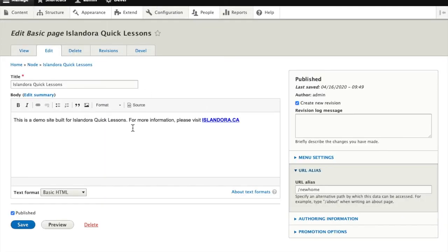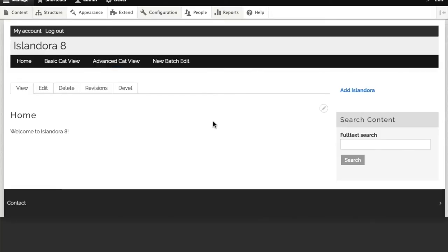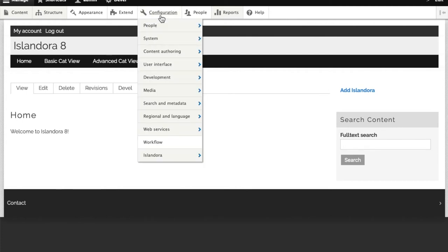I'll have a quick look at the back end of this node and I'll see here I've set a URL alias of new home for this page, and this is going to make my job a little bit easier so I don't have to point to the node number. I can use that alias when I'm assigning my home page.